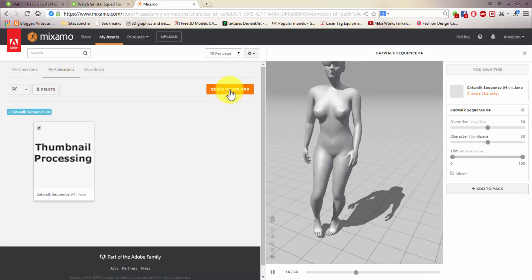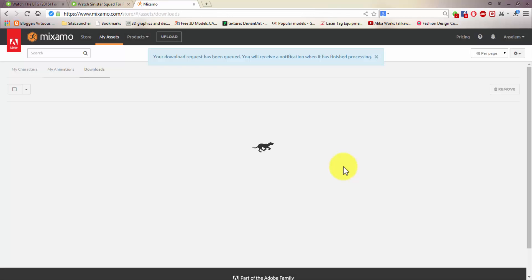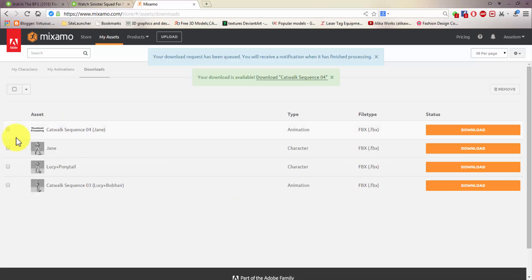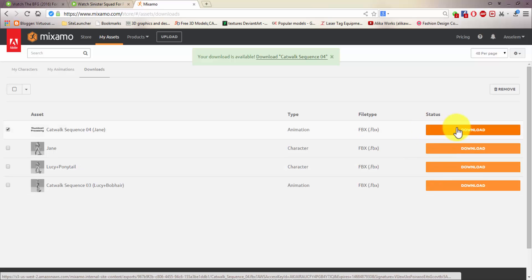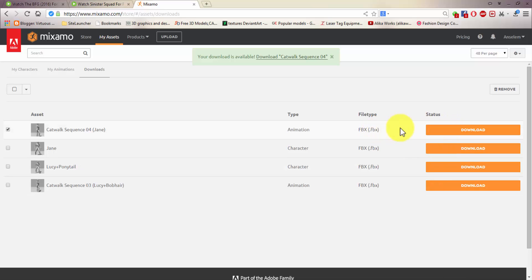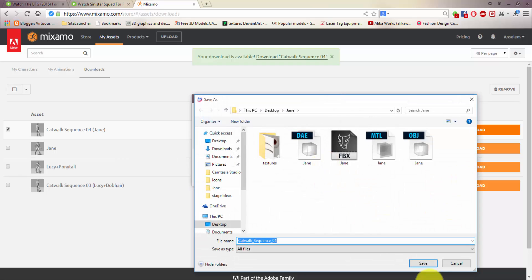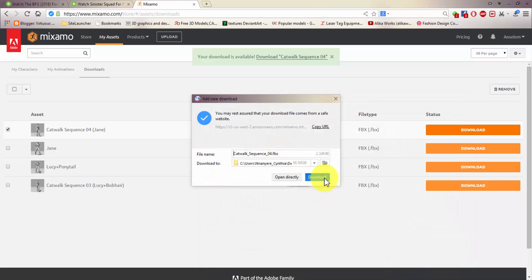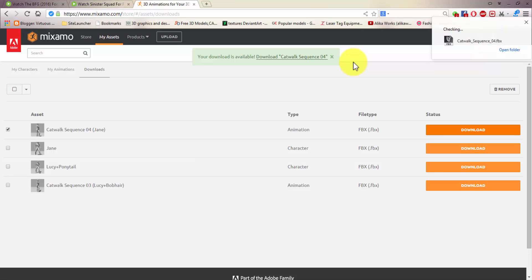I'll queue download as an FBX file at 30 frames per second. I'll select the cutoff sequence and it's done as an FBX file. I'll just save it in the same Jane folder. So now that's it for Mixamo — you can still do the same here for poses as well.